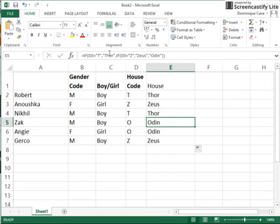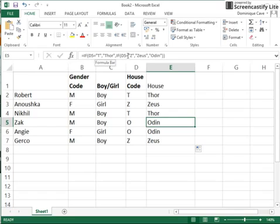And for this one it's looking at D5, finding the O. So it's not a T, it doesn't do that, it gets passed on to the next IF statement. It checks to see if D5 is equal to Z. It is not equal to Z, so therefore it types the word Odin.